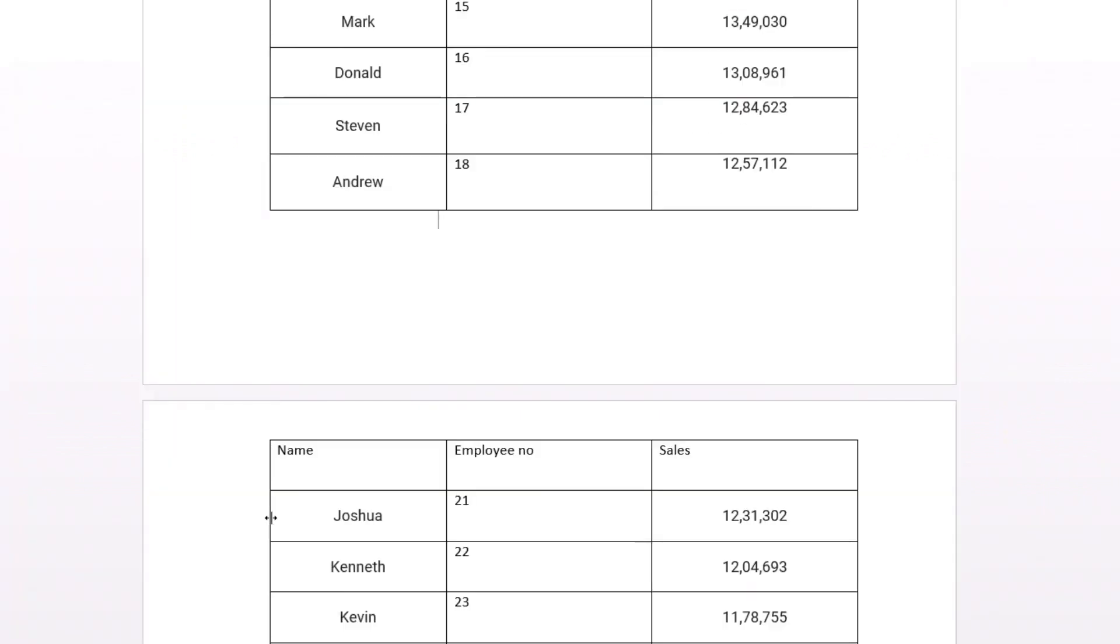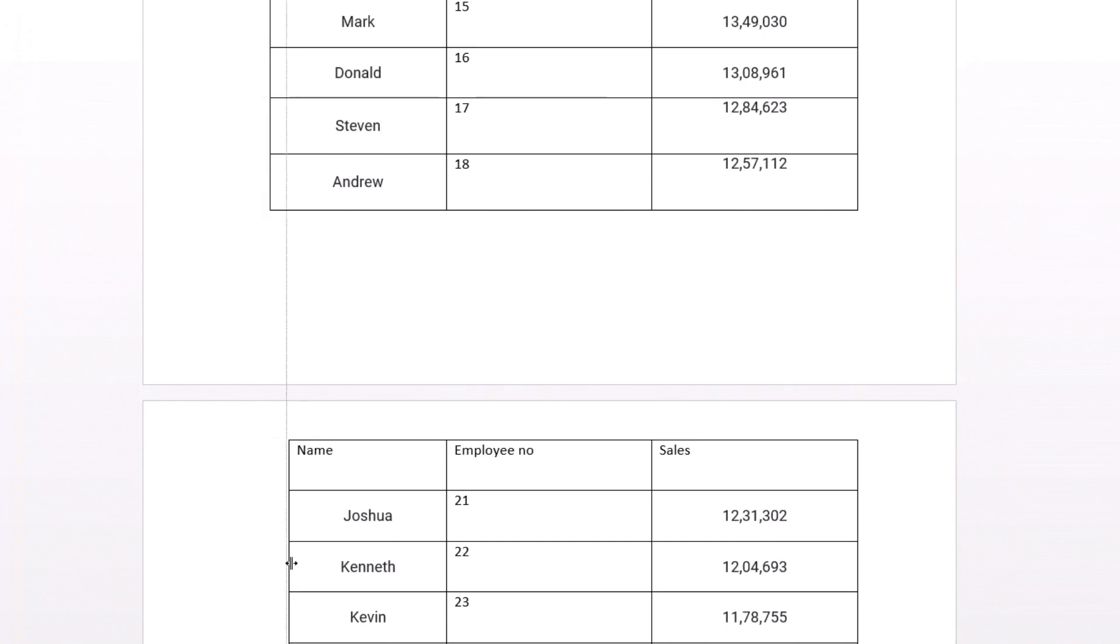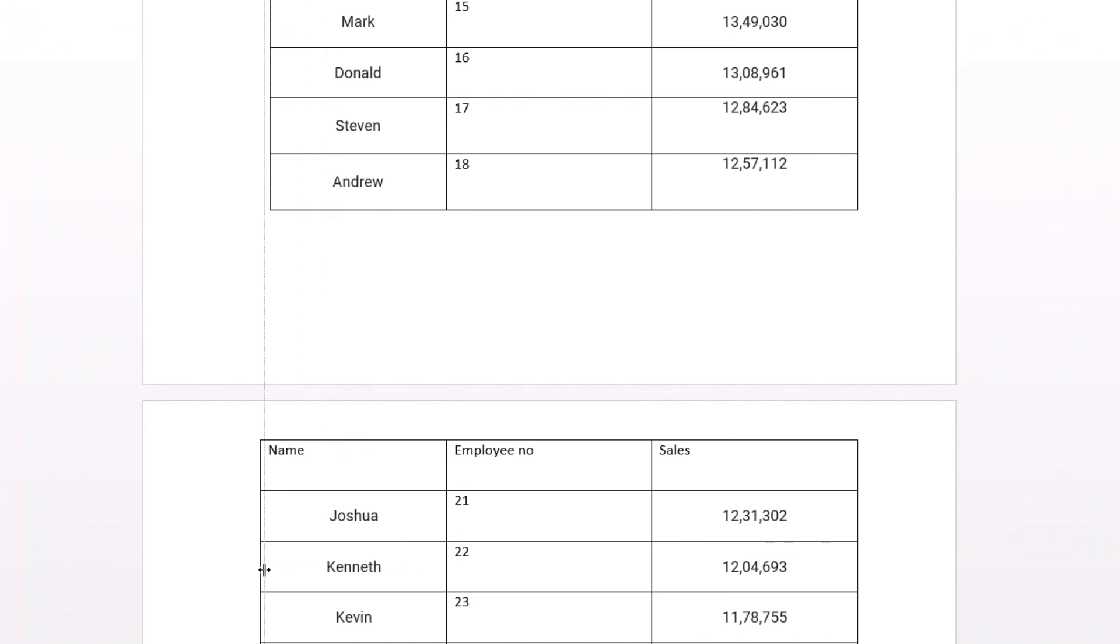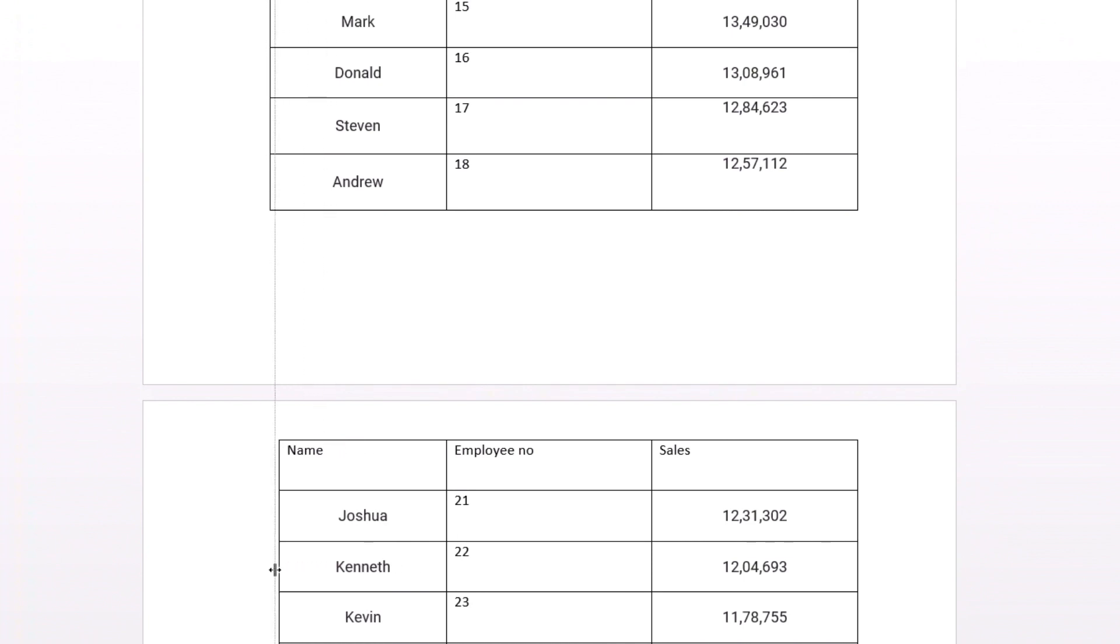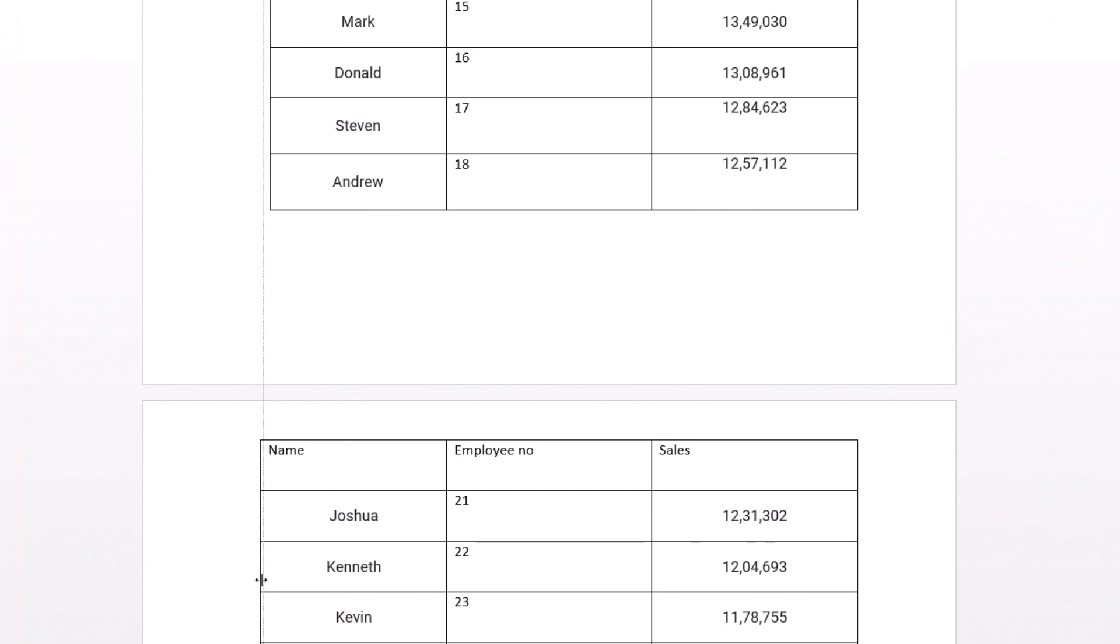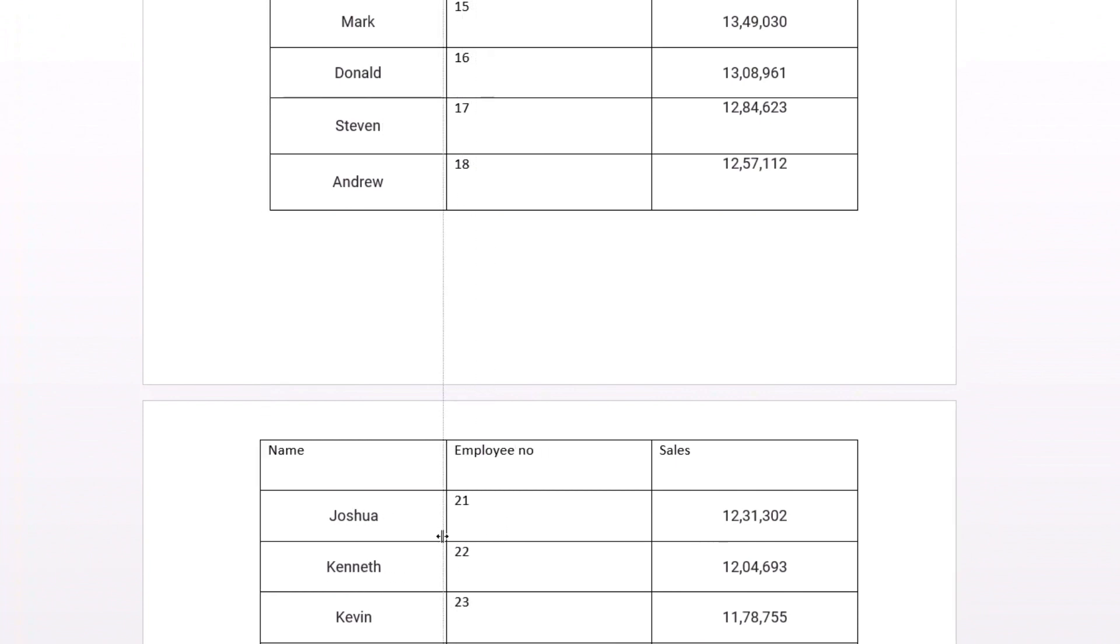So as you can see now this second page table is completely different from first page. If I go on resizing this margins or table boundaries you can see only it is happening in the second table. It has been completely disconnected from the formatting or editing of first table. You can see I can do it individually.